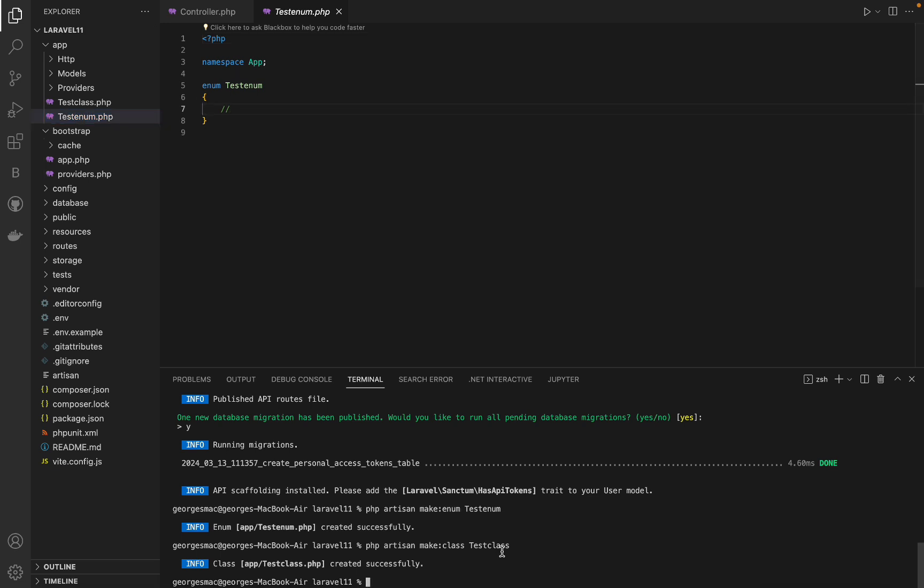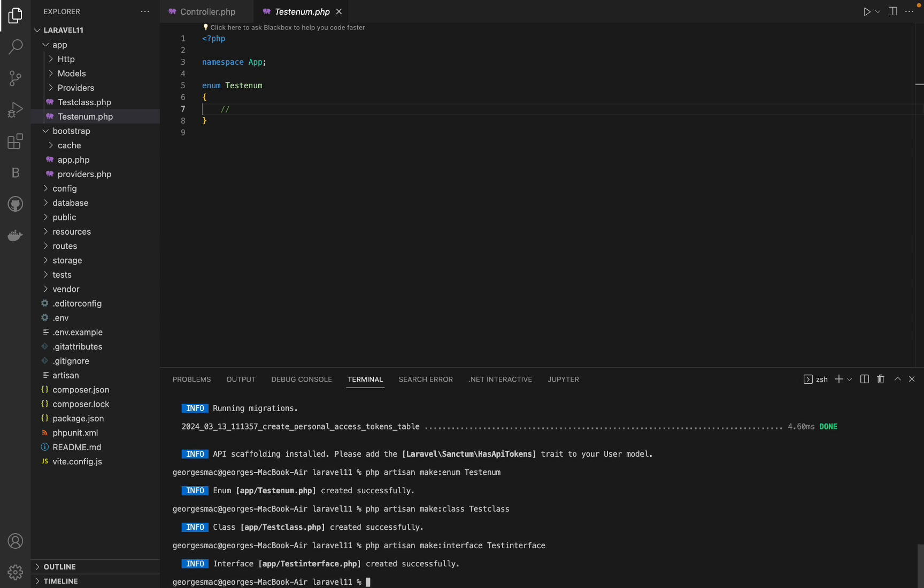And lastly for the interface, we can use the php artisan make:interface command. Those are the new make commands in Laravel and they are all located inside the app folder.